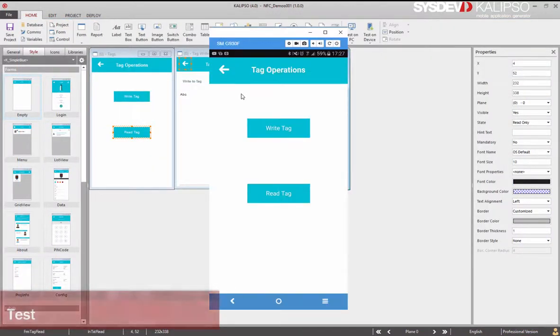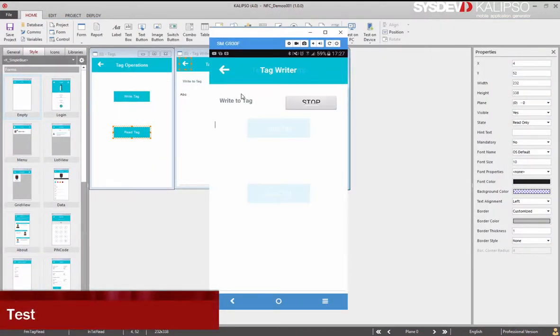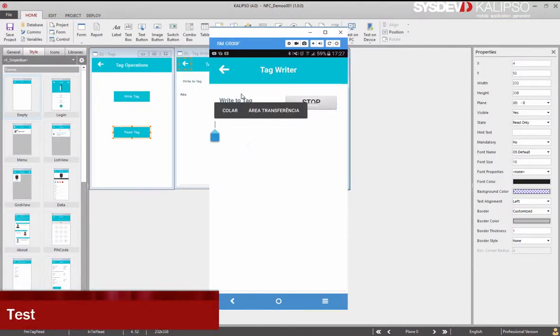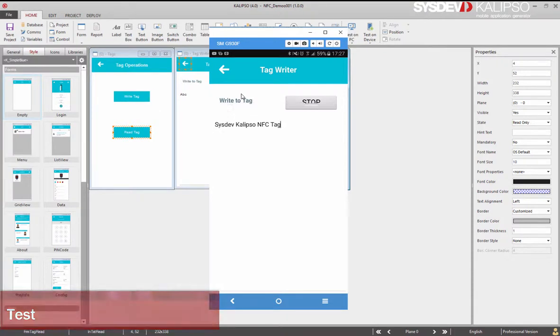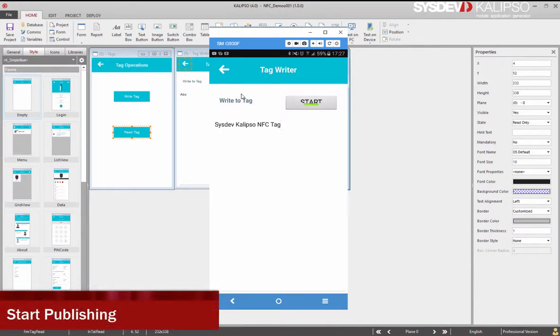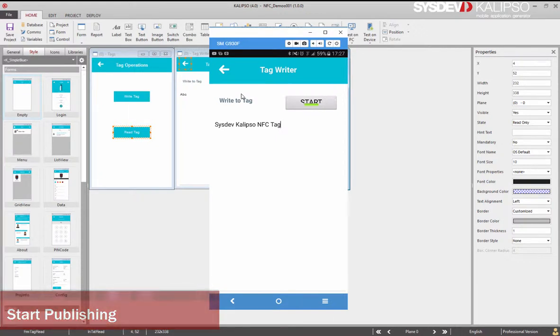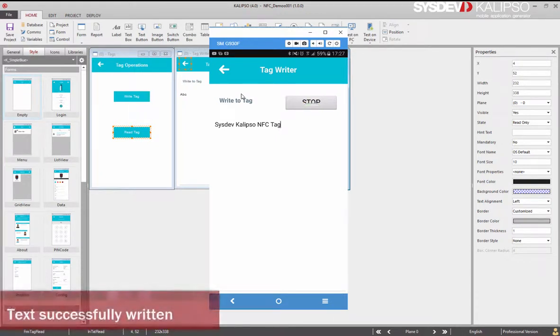Now let's test writing to a tag. Write some text, push the toggle button. And as soon as the tag is written, it will uncheck it. And that's it.